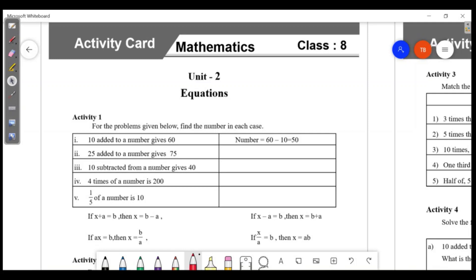Here are some numbers. 25 added to a number gives 75. The number is equal to 75 minus 25, which is 50.